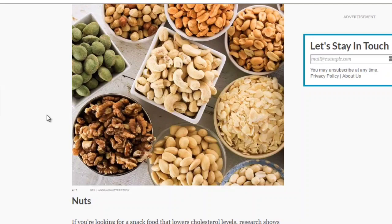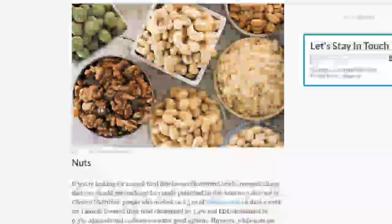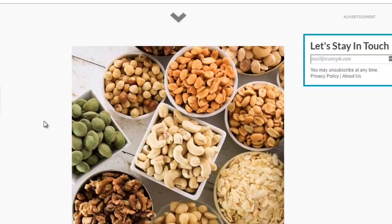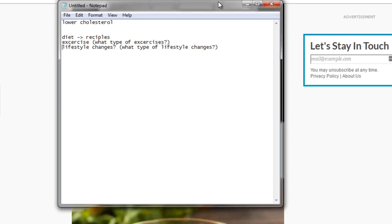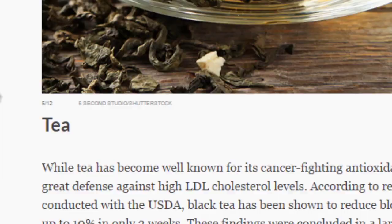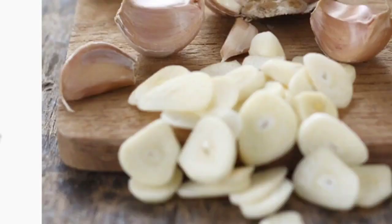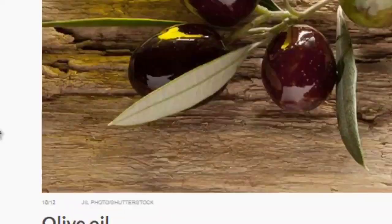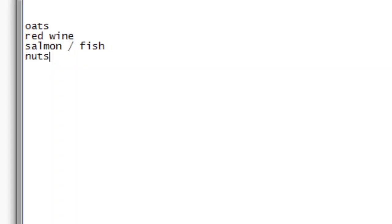As you can see, there are many different types of nuts — pistachios can help lower cholesterol, as can almonds. Let's go through and break it down. We have nuts, oats, red wine, salmon or fish. Scrolling down, we see teas, beans, chocolate, margarine, garlic, and olive oil. There are different types of oils that can lower cholesterol. So we have oats, red wine — with different types of red wine — fish, nuts, and oils.